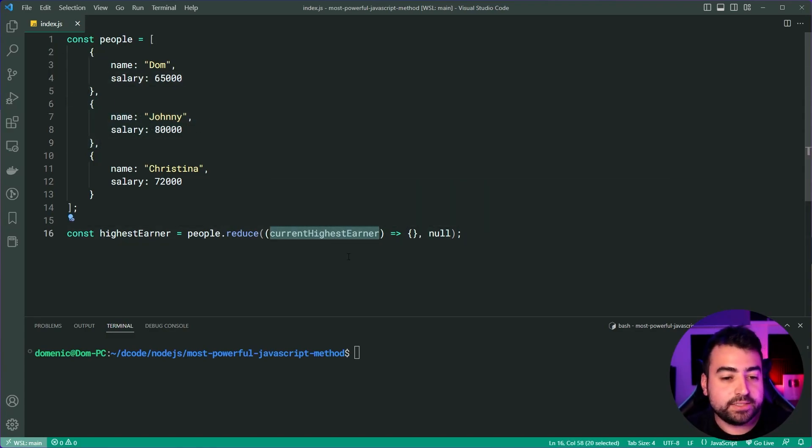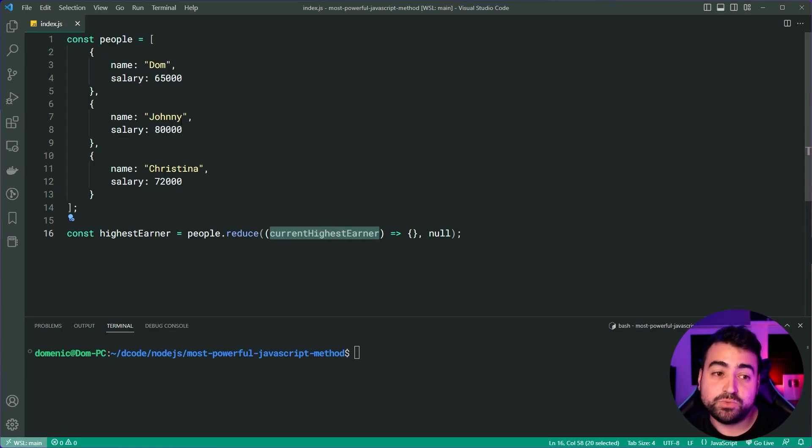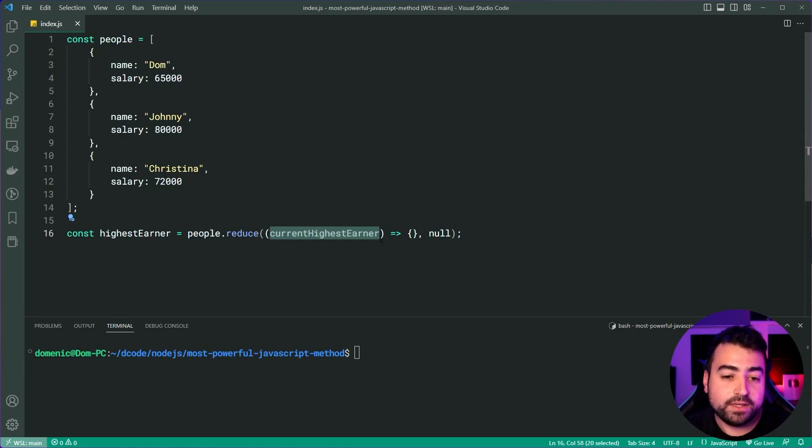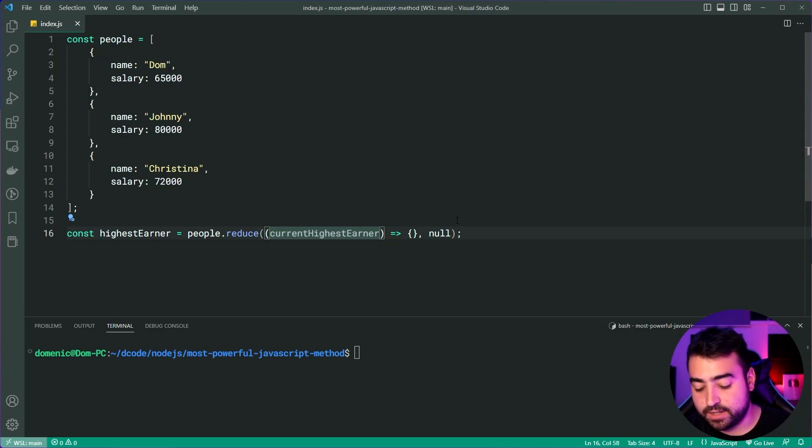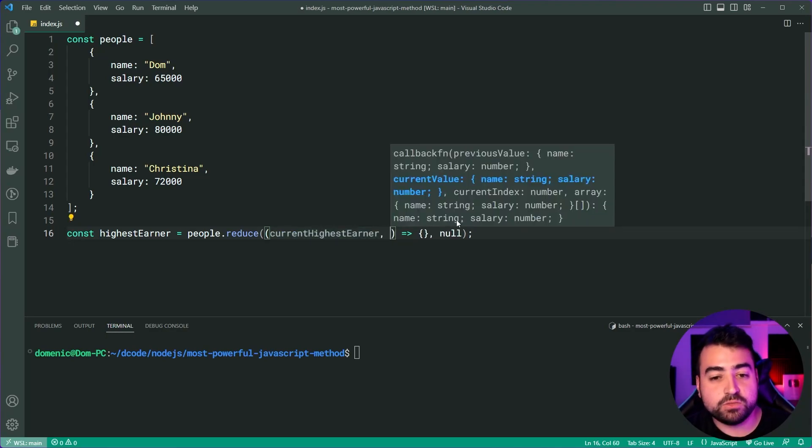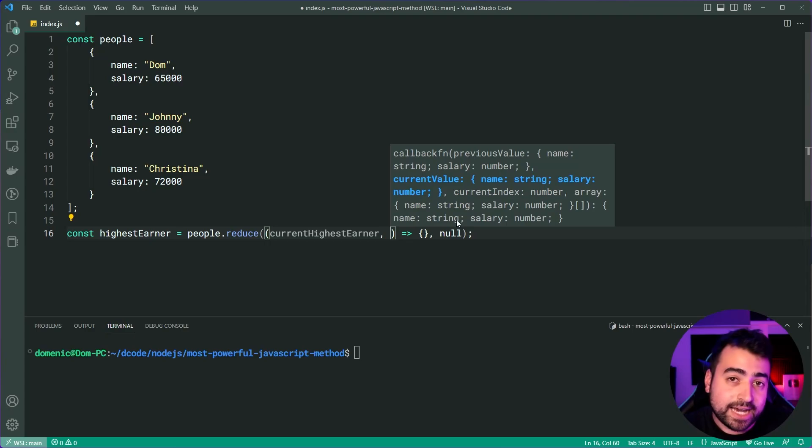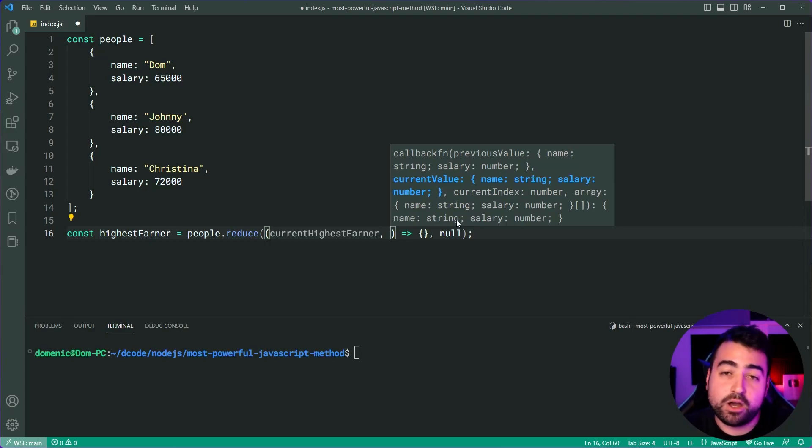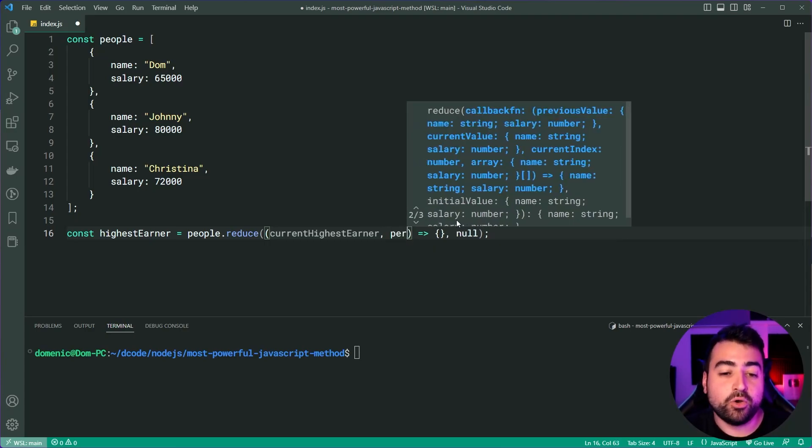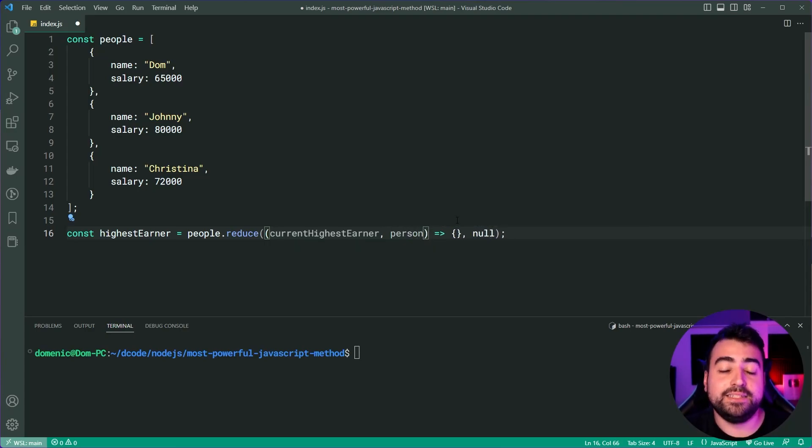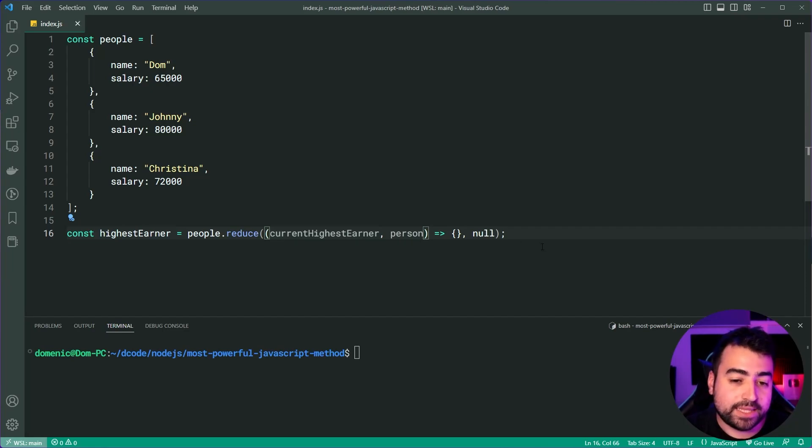The second parameter here is going to be the current value. And this refers to the current item which you are looping over. We can say here person as the label for that one. And that is all we need.